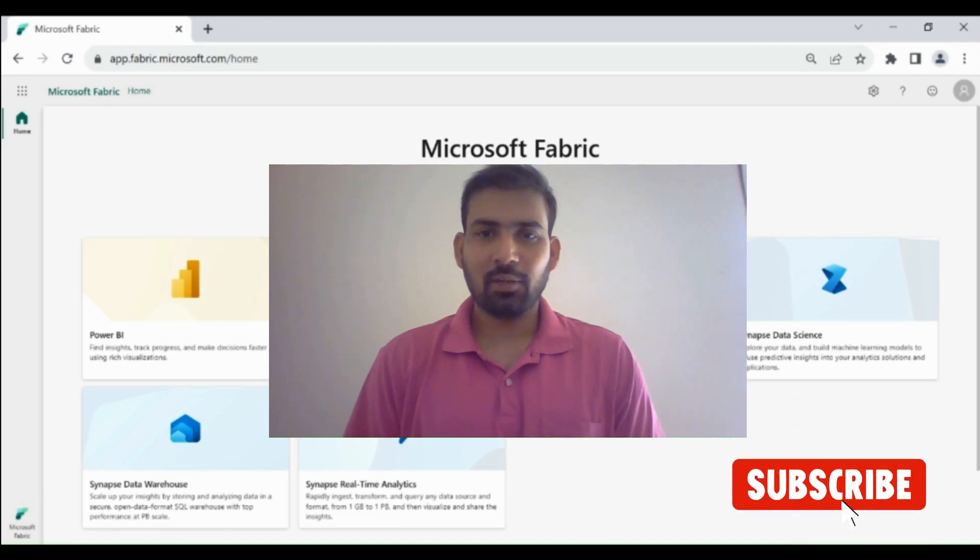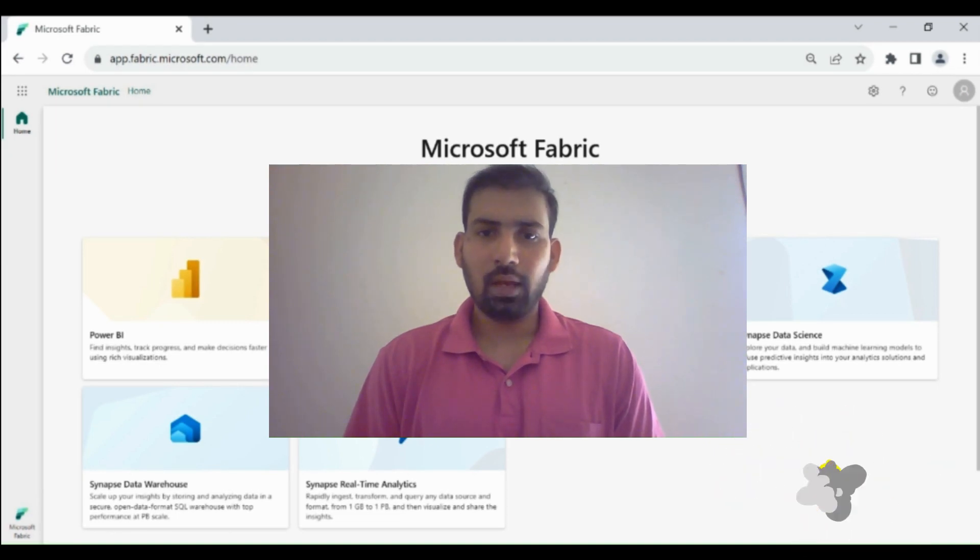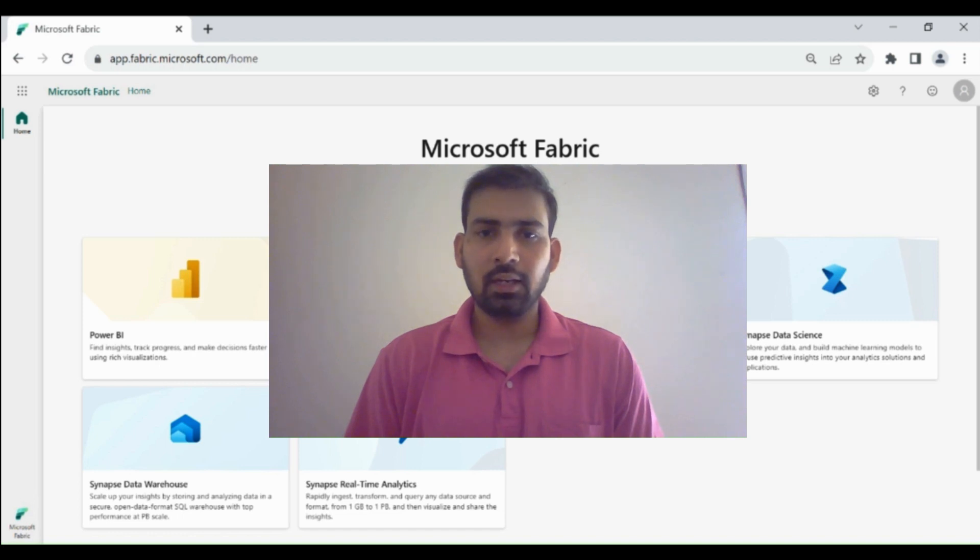Hi everyone, welcome to Dataverse Academy. In this video, we will learn how we can use the Procedure Activity in Data Pipeline.